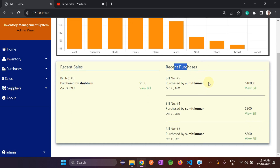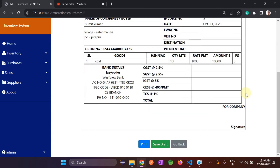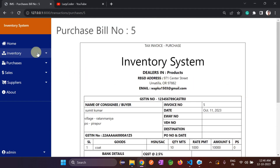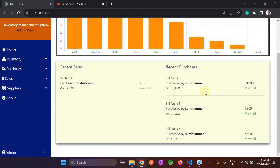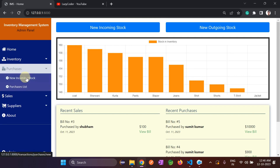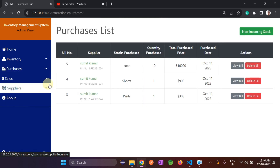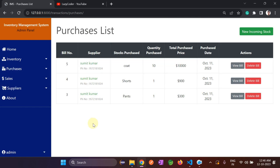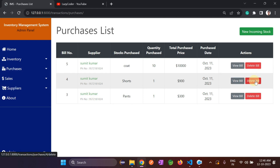Going to recent purchases, we can click 'View Bill' to see the bill anytime. Items are shown in decreasing order so the most recent purchase appears first. In the purchase list we can also view bills and delete bills — for example, deleting entries here.